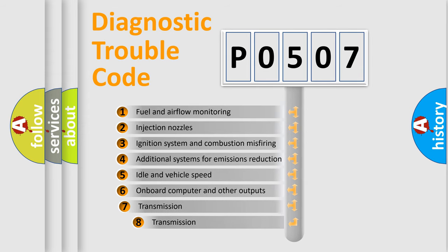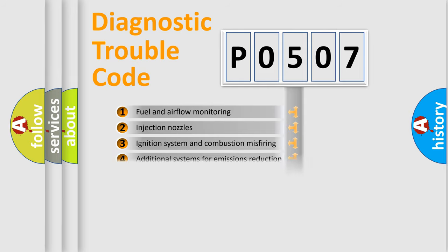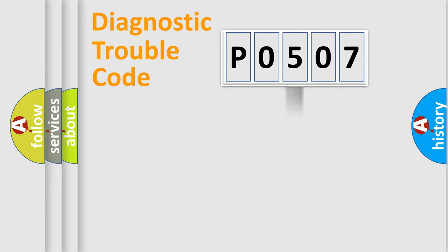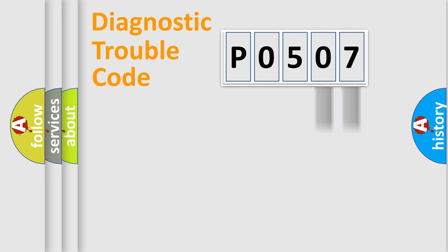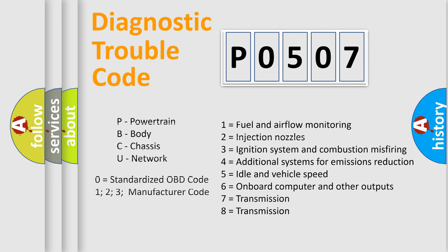The third character specifies a subset of errors. The distribution shown is valid only for the standardized DTC code. Only the last two characters define the specific fault of the group. Let's not forget that such a division is valid only if the second character code is expressed by the number zero.